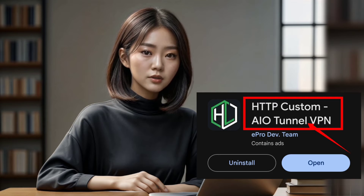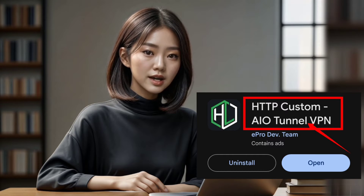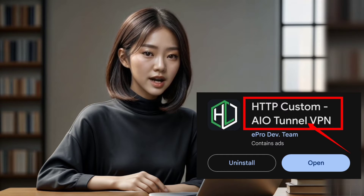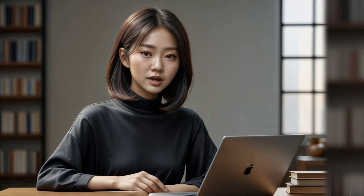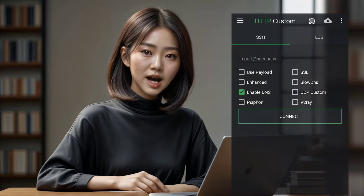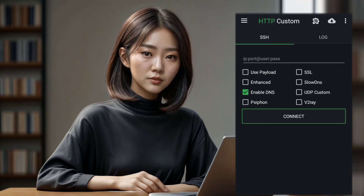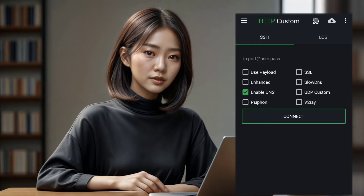Step 1. To begin, head over to the Play Store and download the HTTP Custom VPN application. Once the installation is complete, launch the app and you'll find yourself on the home screen.